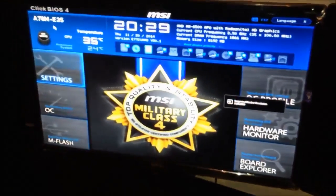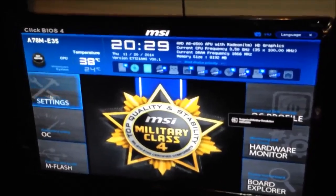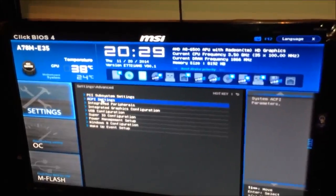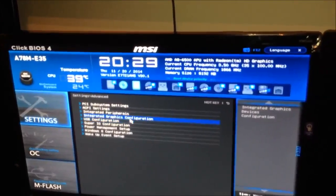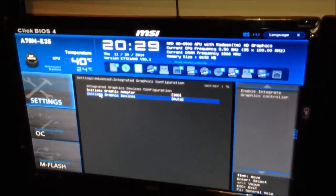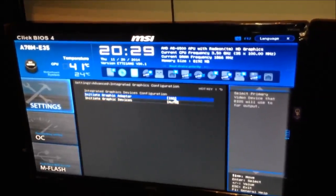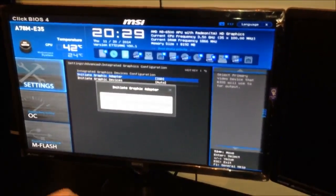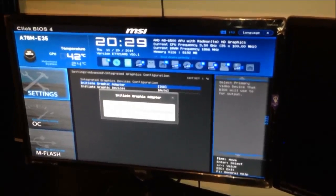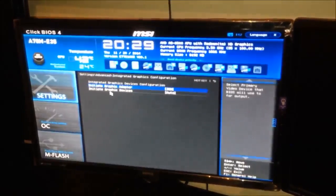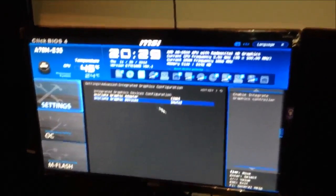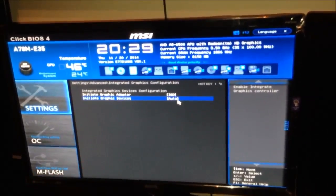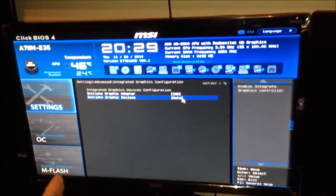Let's go into BIOS. My BIOS is from MSI. If you go to Settings, then Advanced, then Integrated Graphics Configuration, what I have right now is the initiate graphic adapter set to IGD. If you click on it, you'll see two options: IGD or PEG. PEG is for PCI Express graphics, which we're not using since I haven't got a graphics card. IGD is the integrated graphics device, and the initiate graphics device is on auto — that's the device which boots up and shows on your screen first.